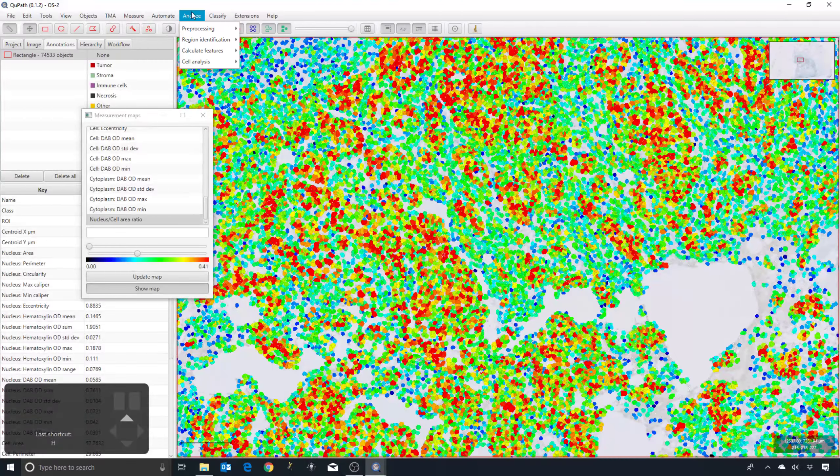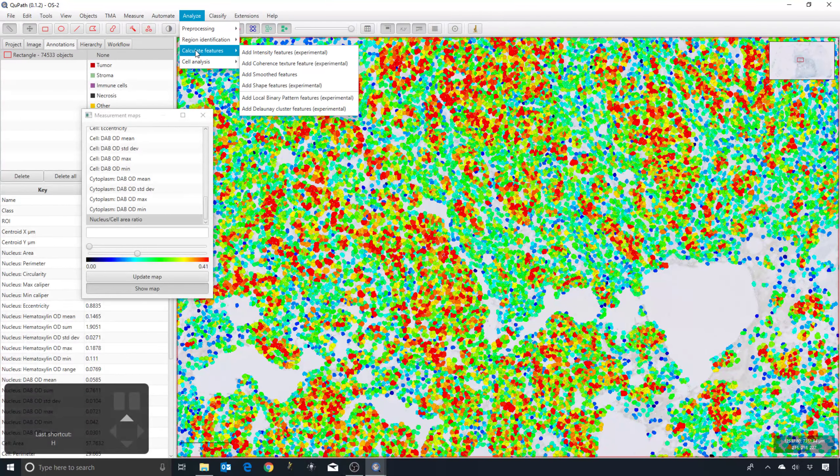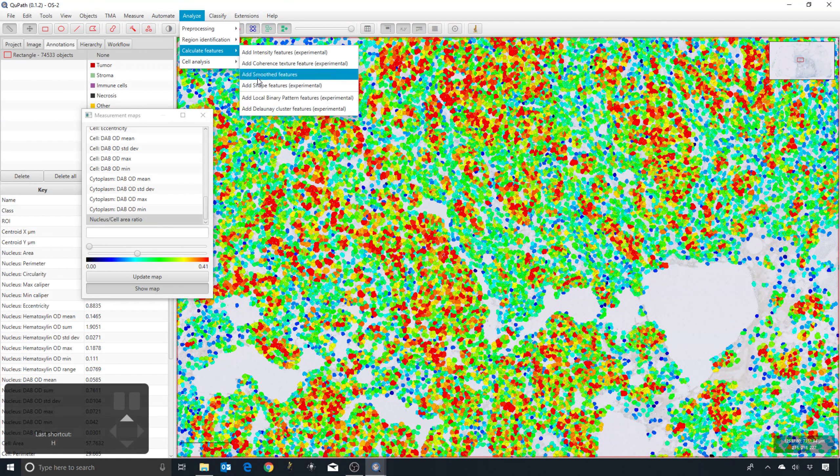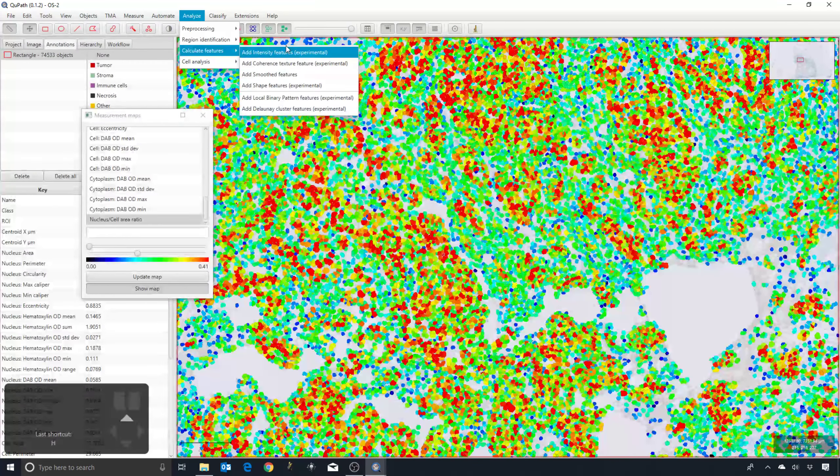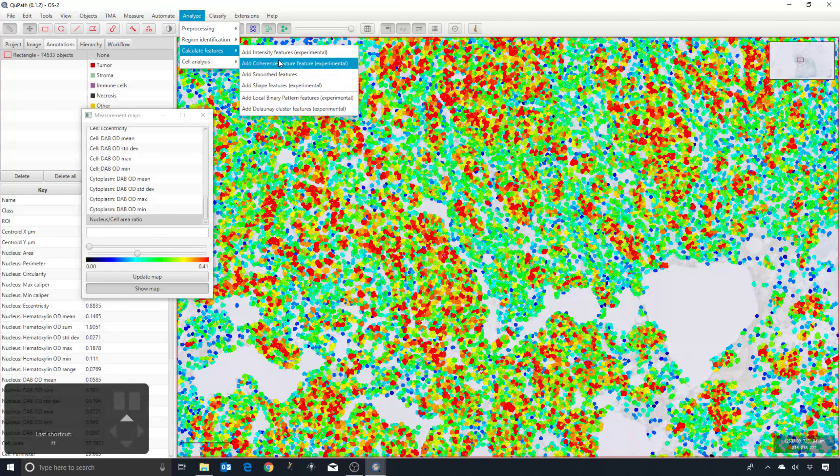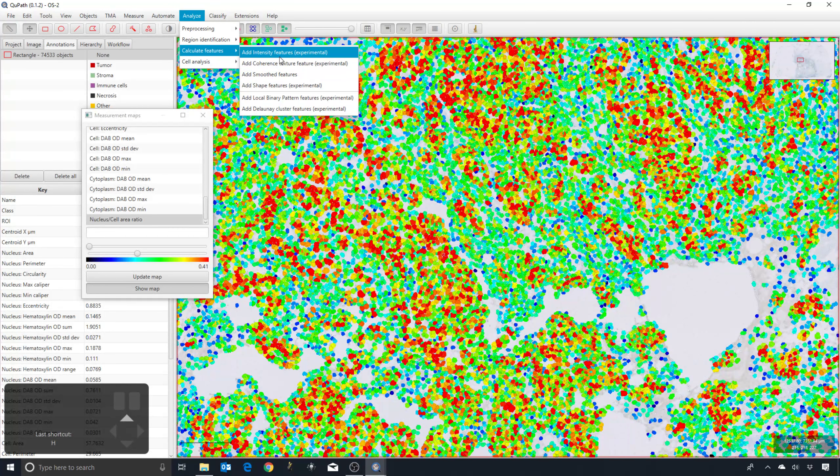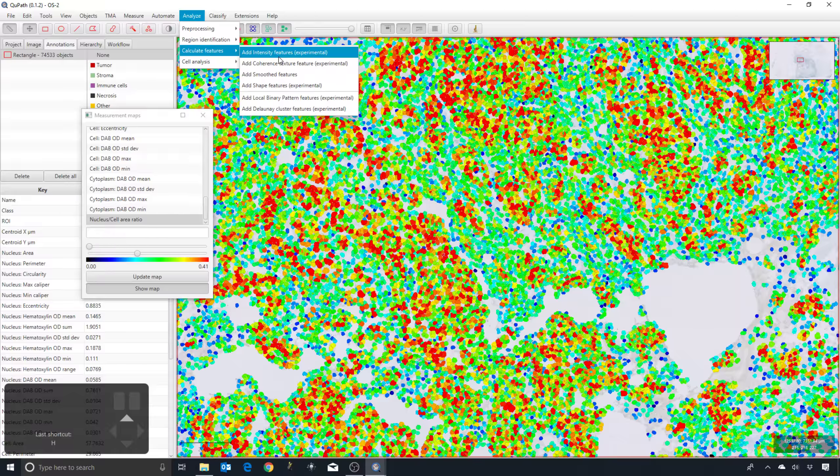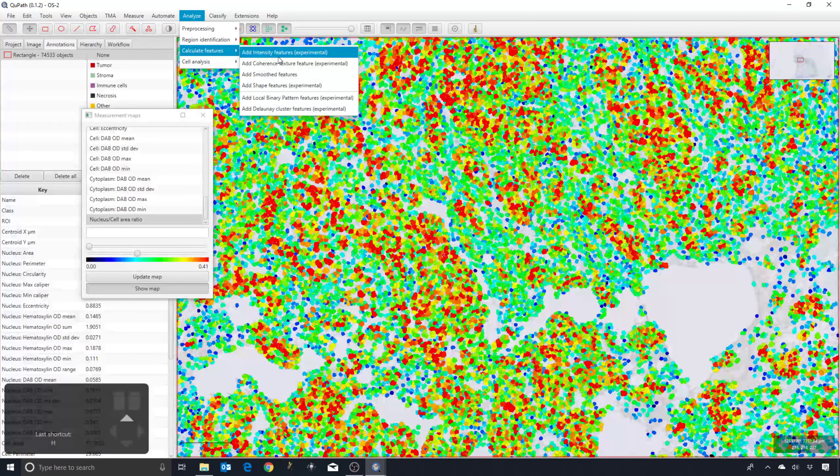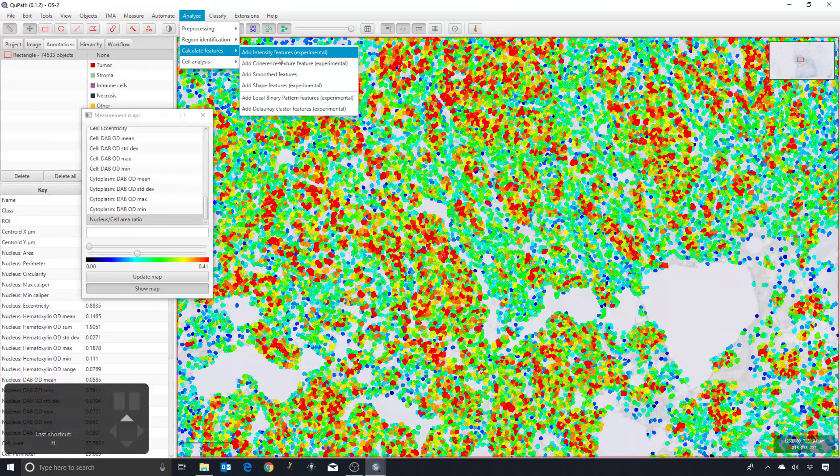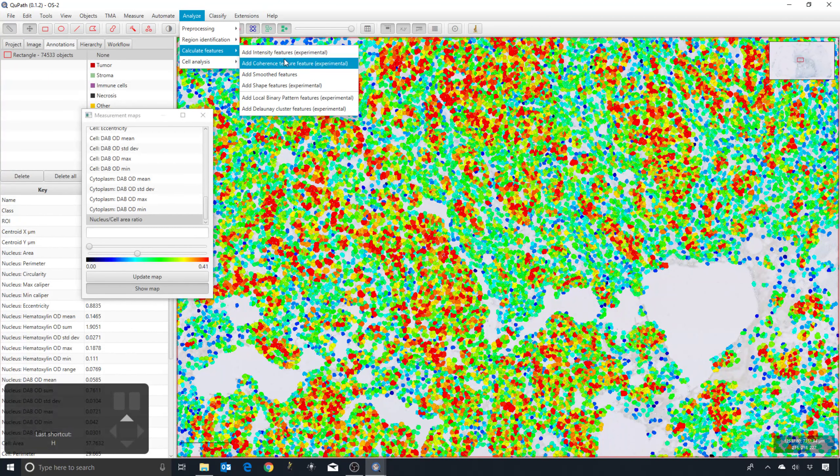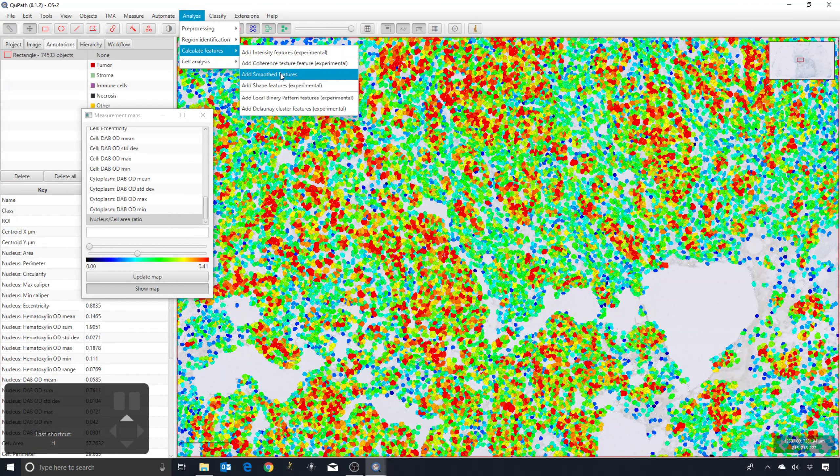A way we can do that is go to Analyze, Calculate Features, and we can calculate new features—new measurements for each cell. There are a few different options looking at textures and so on. They'll pull out each cell, look in an area around the center of the cell, and then calculate textures. They take a bit longer to calculate, but the one I would often do is just add smooth features.